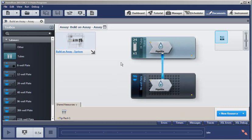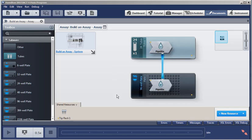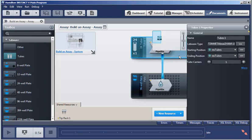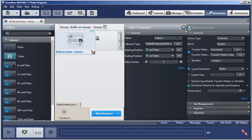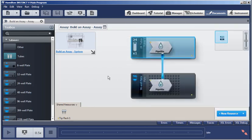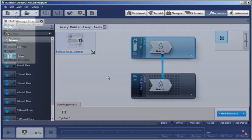Here's the simple assay created for this video. It picks up tips. It aspirates liquid from the tubes, dispenses into wells on the plate, and then ejects the tips into the waste. Notice the box at the top left. This is where the system document is selected. This is the one you just saw where the position resources were set. And double-clicking on either the labware items or the pipetting activity brings up the properties that you can set. So let's close these, and we'll walk through the steps to build this assay.